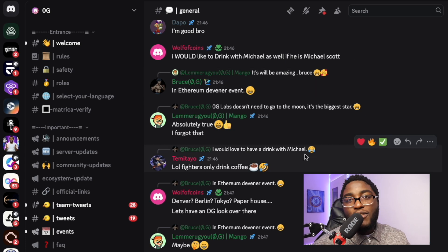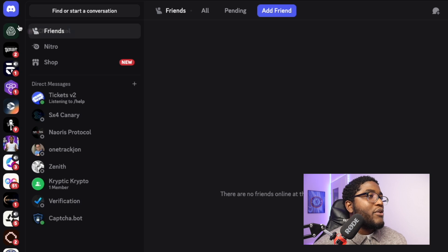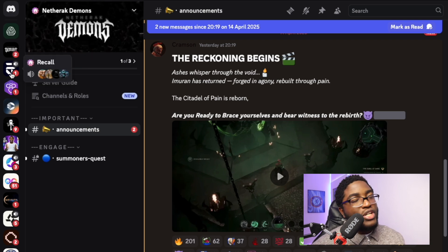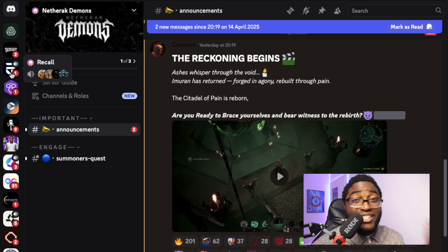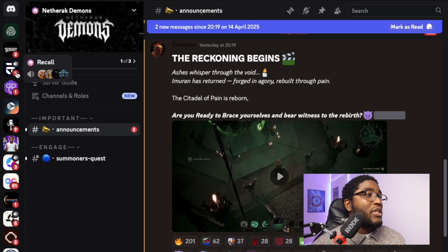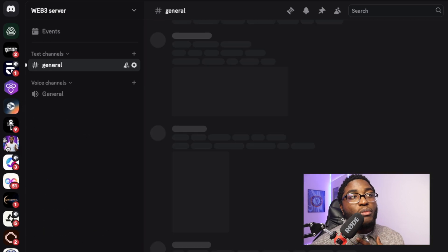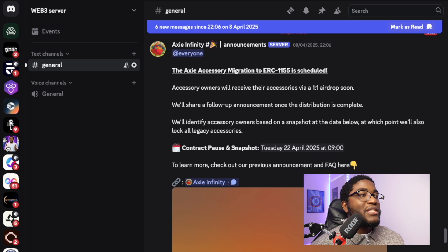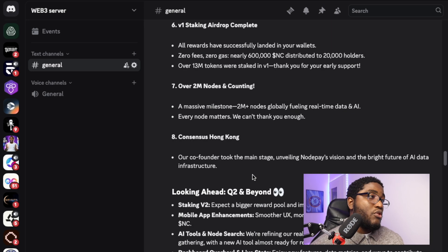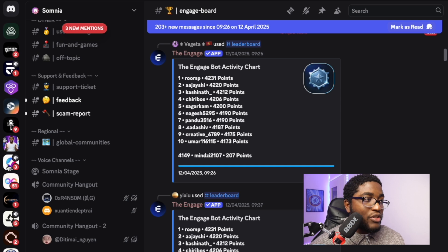The next must-have if you want to farm testnets is a Discord account — it is very very important. As you can see on my screen, all legitimate projects work on Discord. I'm following Recall, Interact Community, Sonic Labs, and I have my own personal Web3 server where I bring all the important announcements from all projects together, so I don't need to always go into each project individually. But first, you need to follow all projects on their Discord.